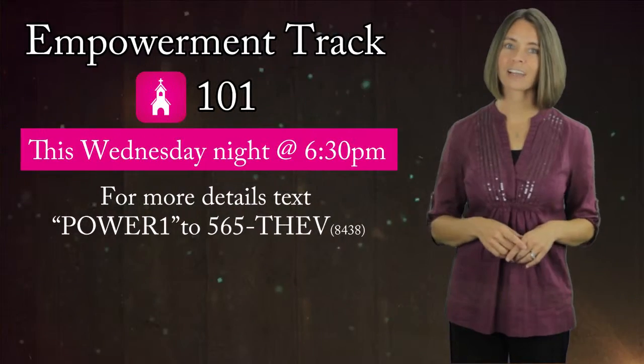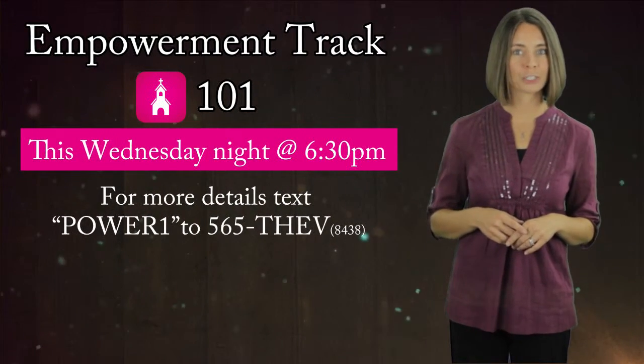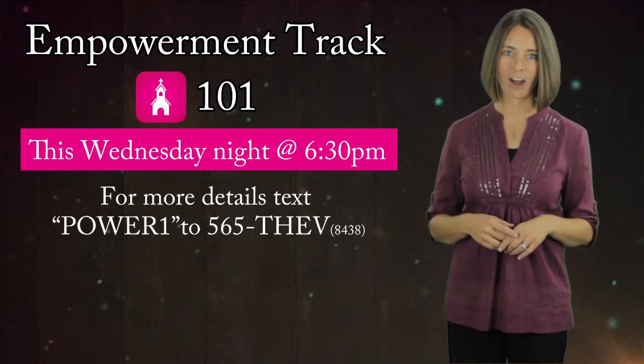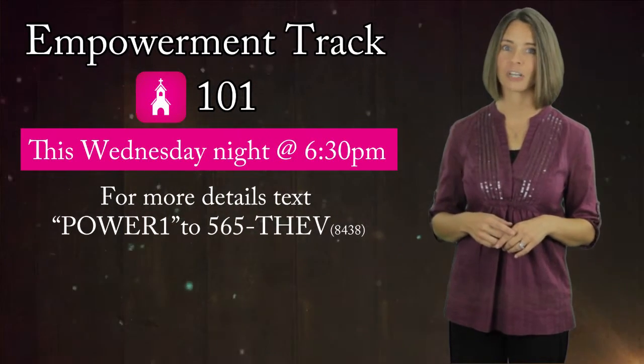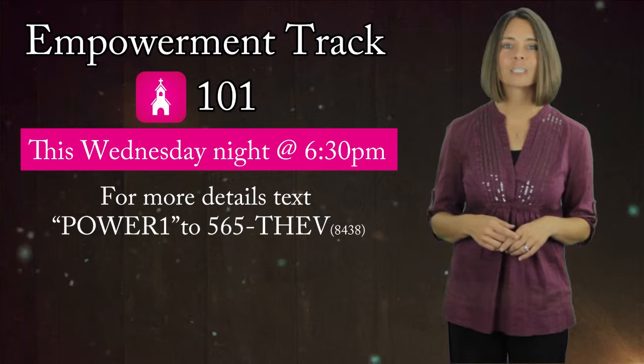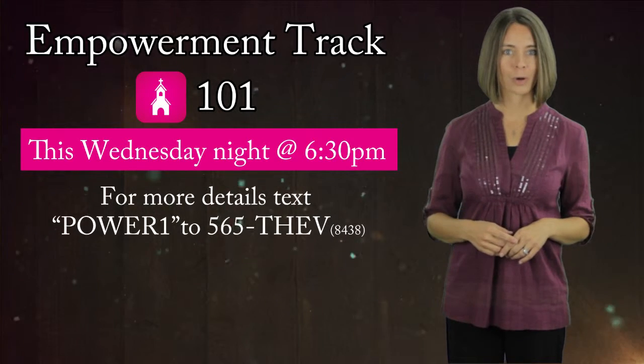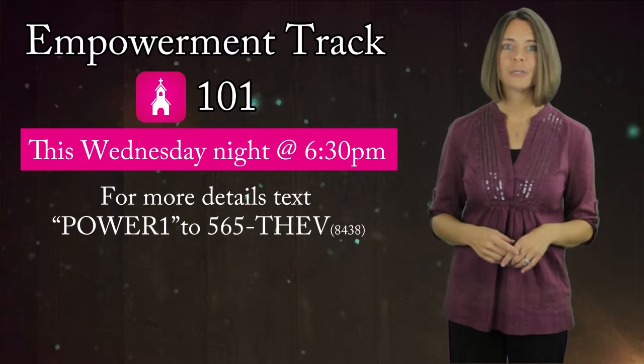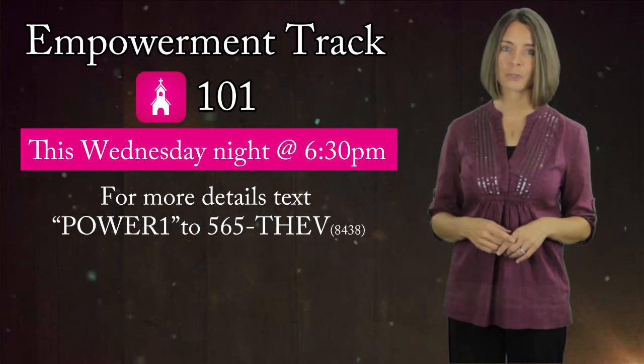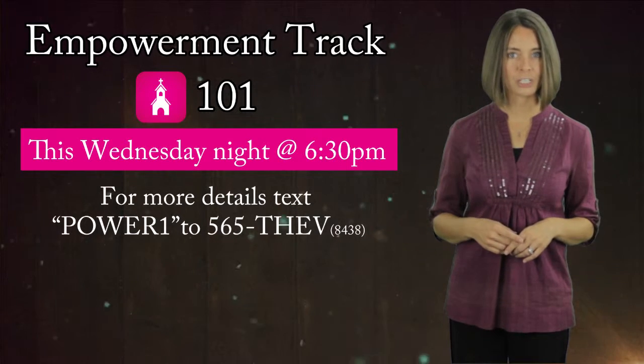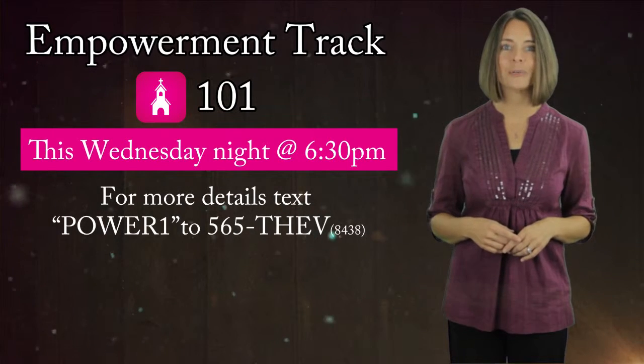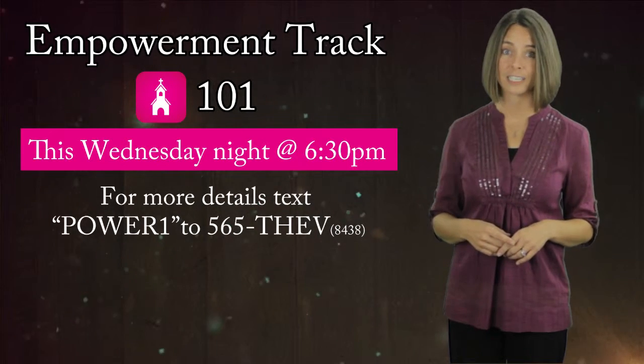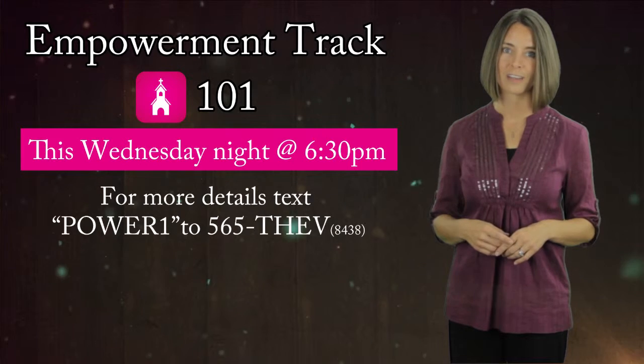Our Empowerment Track is a great way for you to find your place in the kingdom of God and here at Vineyard. This Wednesday, we will be offering Empowerment 101. You have an opportunity to hear Pastor John's story, learn more about the vision of Vineyard, and how you can help make Jesus famous in our city and world.